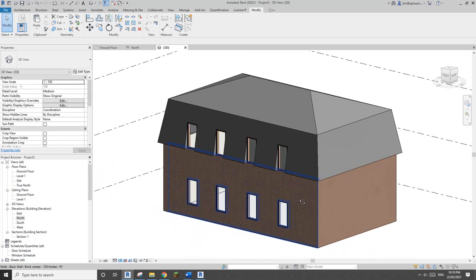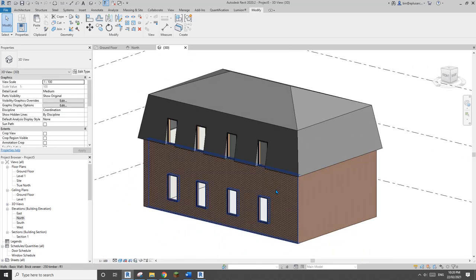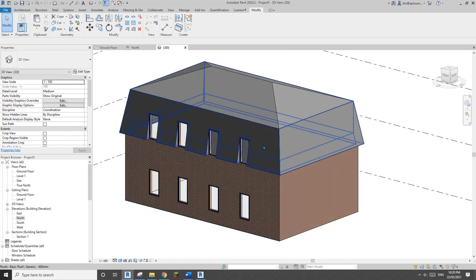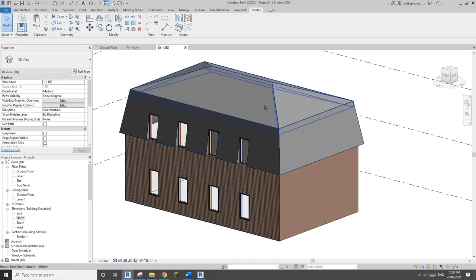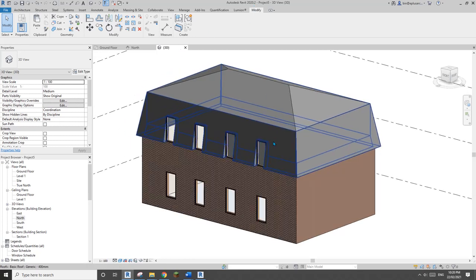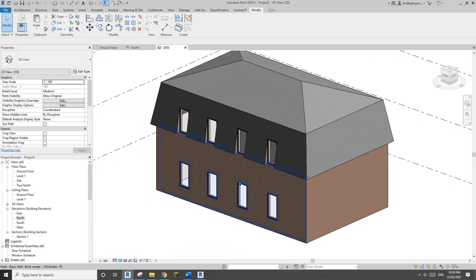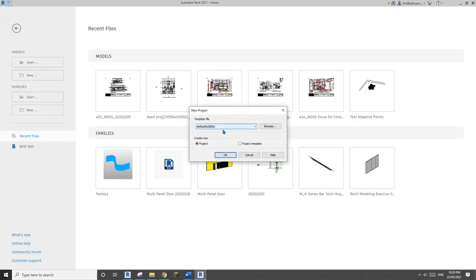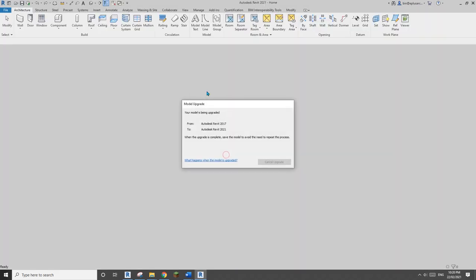So this is method number one — roof to roof — in Revit 2020 and older versions. Now let me show you the method in 2021, so I'll create a new project.